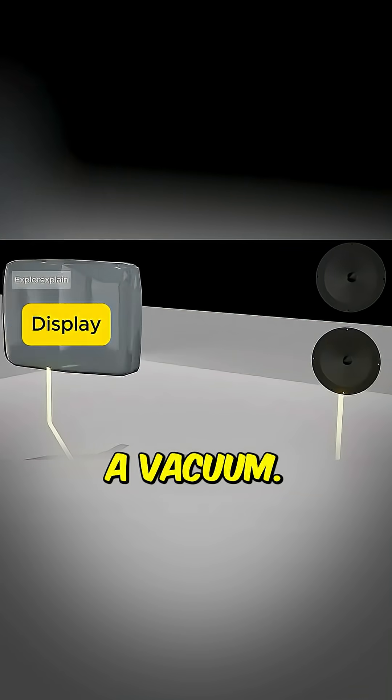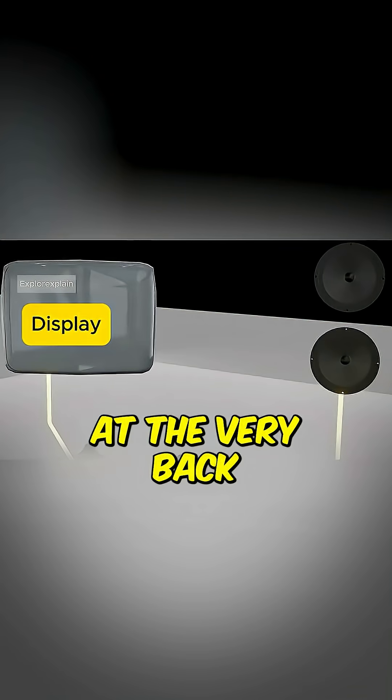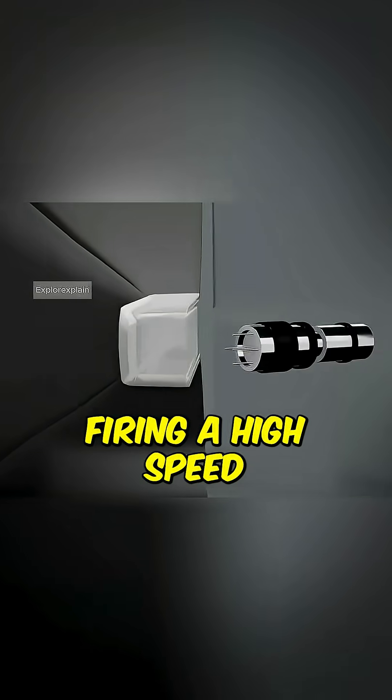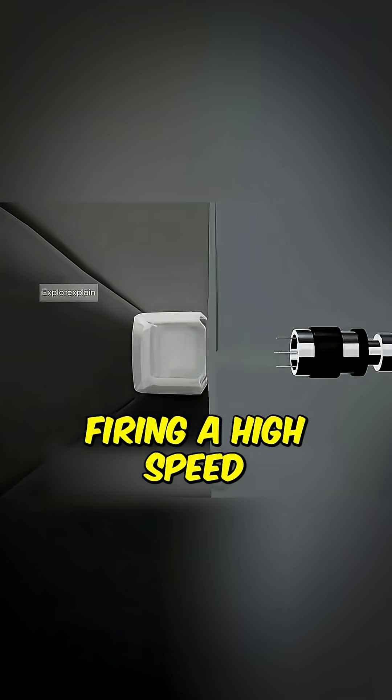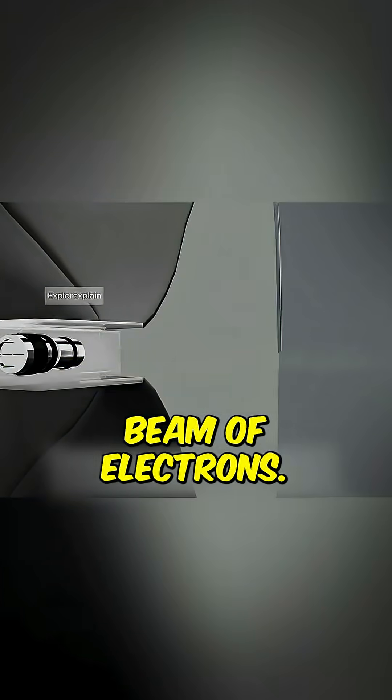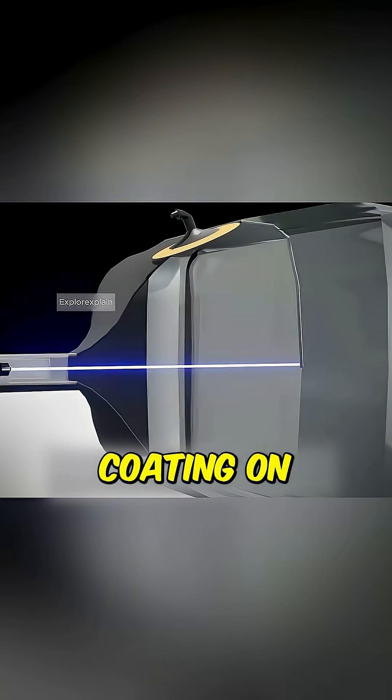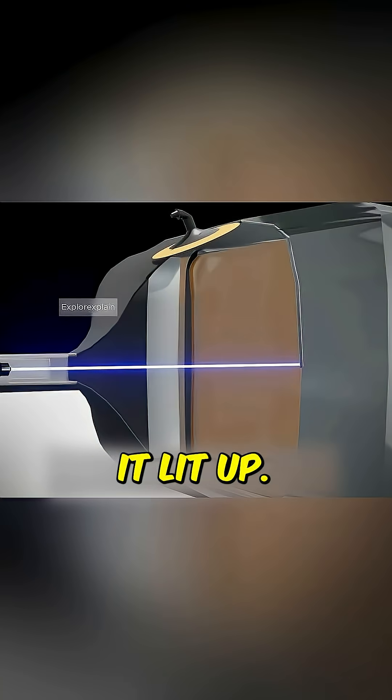Inside that tube, a vacuum. At the very back sat an electron gun firing a high-speed beam of electrons. Wherever that beam hit the phosphor coating on the screen, it lit up.